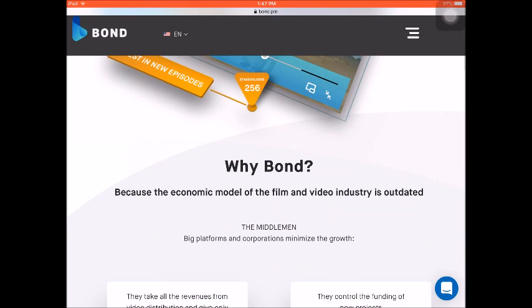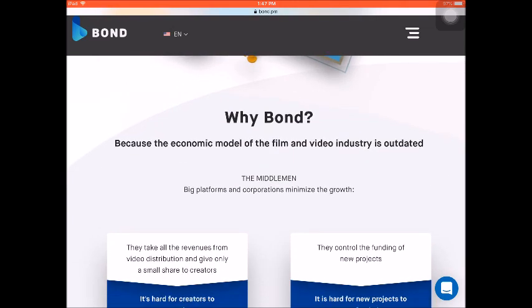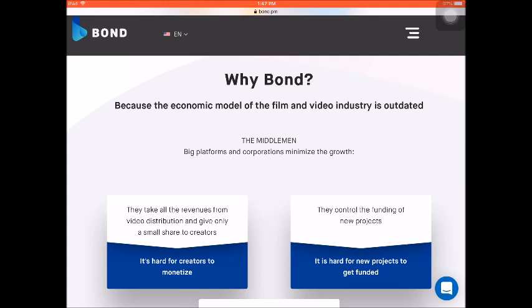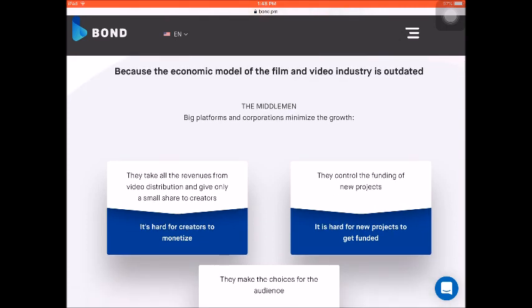Why Bond? Because the economic model of the film and video industry is outdated. The big platforms and corporations — the middlemen — minimize the growth potential for video creators out there. They take all the revenues from video distribution and give only a small share to creators, so it's really hard for creators to monetize. We spend our time and effort to create these videos to show our masterpiece to the world.